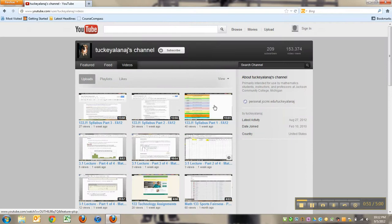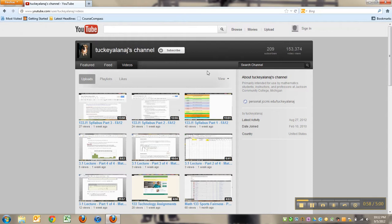You can see that I have over 153,000 video views at this point. Who knows where I'll end up? Latest activity and so on.